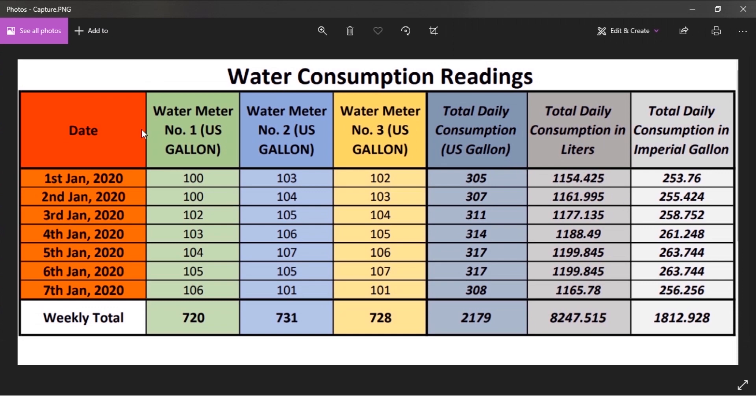It's about water consumption readings, where we have dates, meter identifications, daily consumption in three different units: US gallons, liters, and imperial gallons. And we have weekly totals as well.